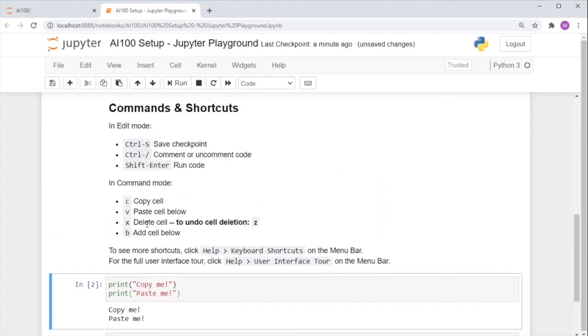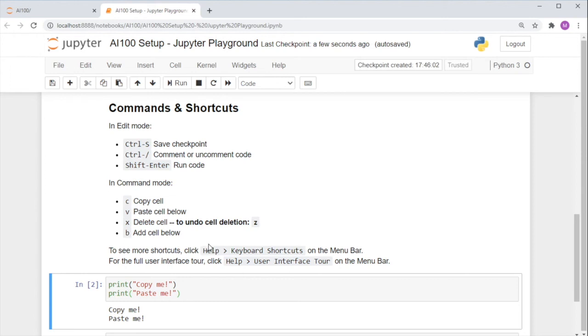Make sure you save your code regularly, either by clicking this button, or pressing Ctrl S or Cmd S if you're on Mac.